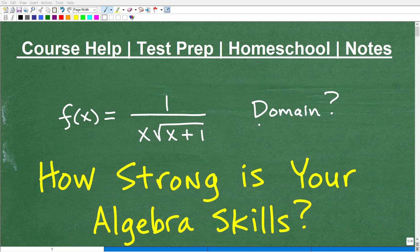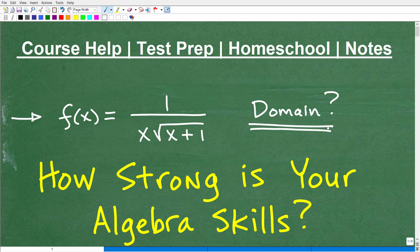In this video, we're going to find the domain of this function right here. We have the function f of x is equal to 1 over x times the square root of x plus 1. And what we want to do is find the domain of this particular function.